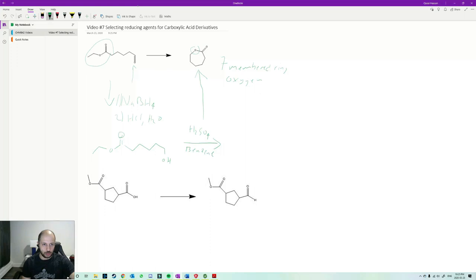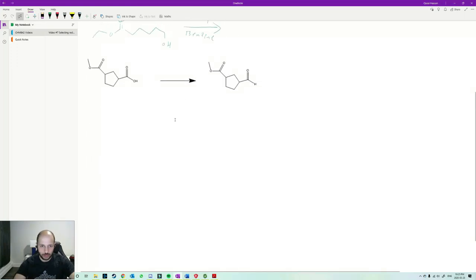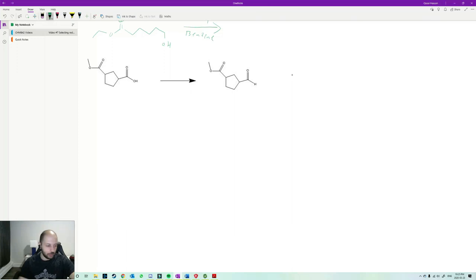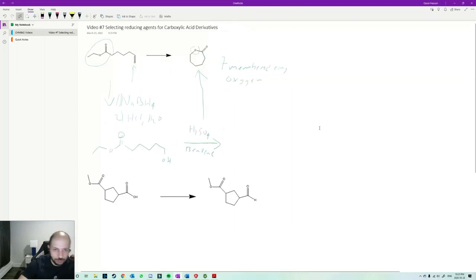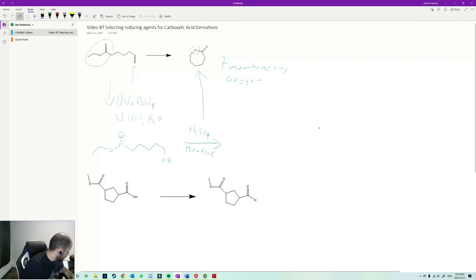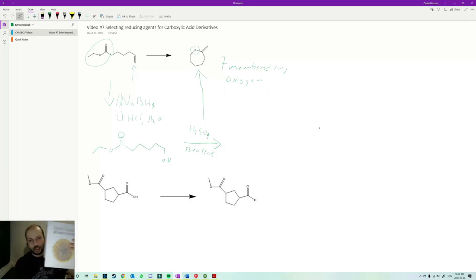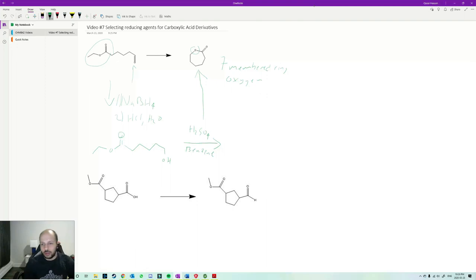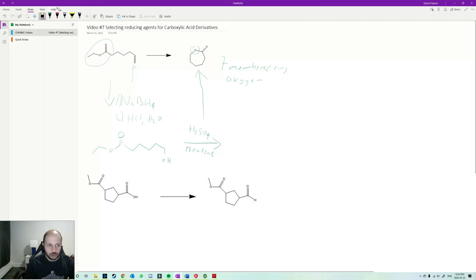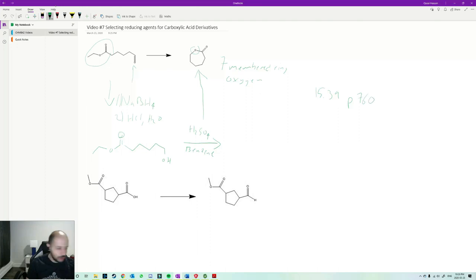So let's go on to our next problem here. So now this problem is very interesting and I liked it a lot. Oh, by the way, for the first problem, this problem, it's actually a problem in this textbook here that I got, organic chemistry, mechanistic patterns. It's problem 15.39, page 760.